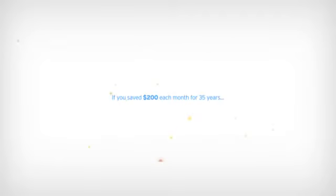If you save $200 each month, after 35 years your money would have only grown to $148,680 at a 3% interest rate.